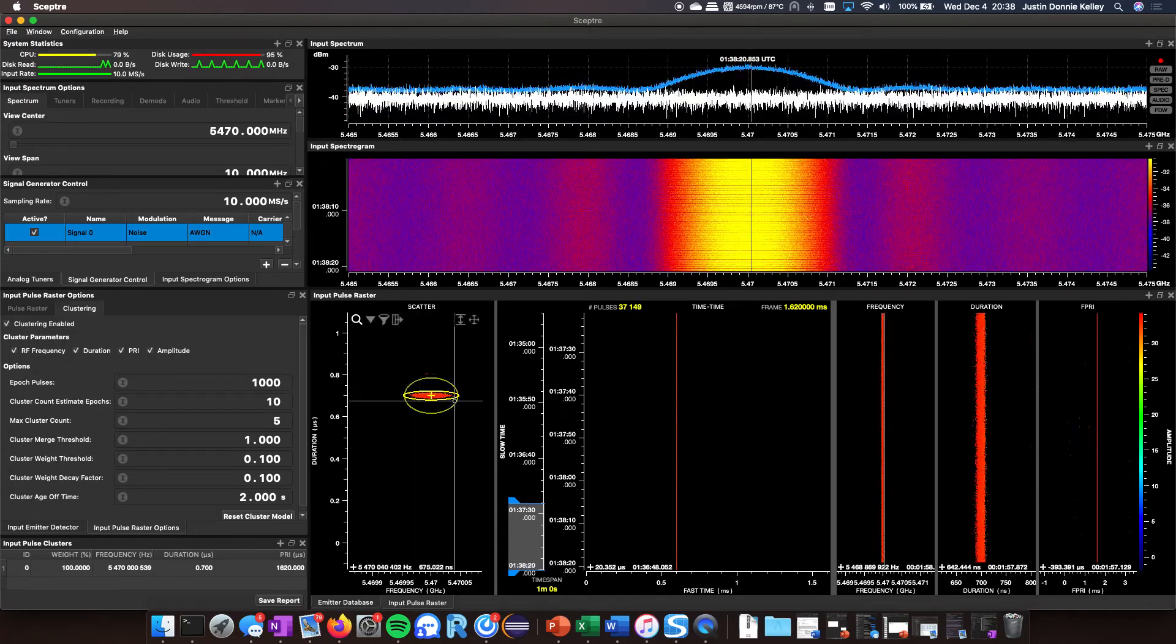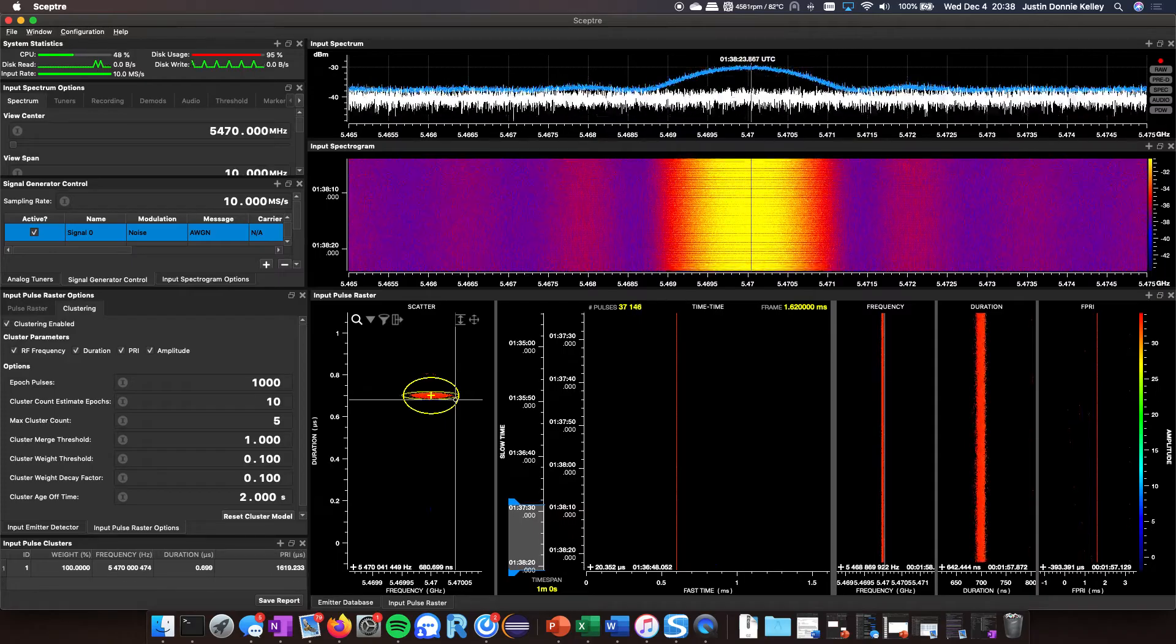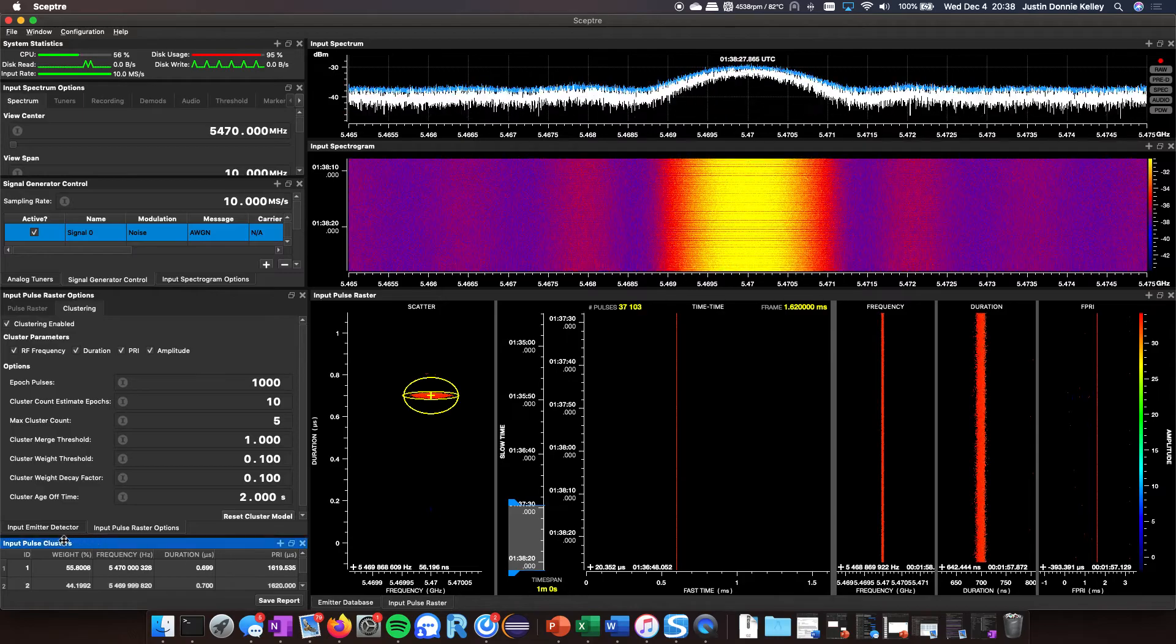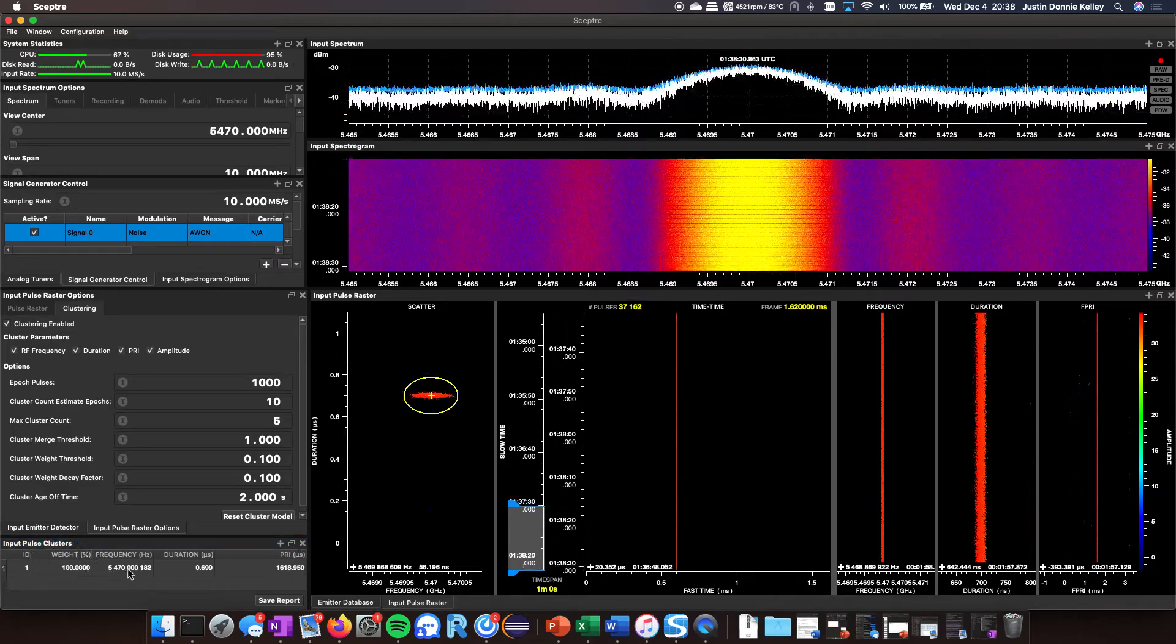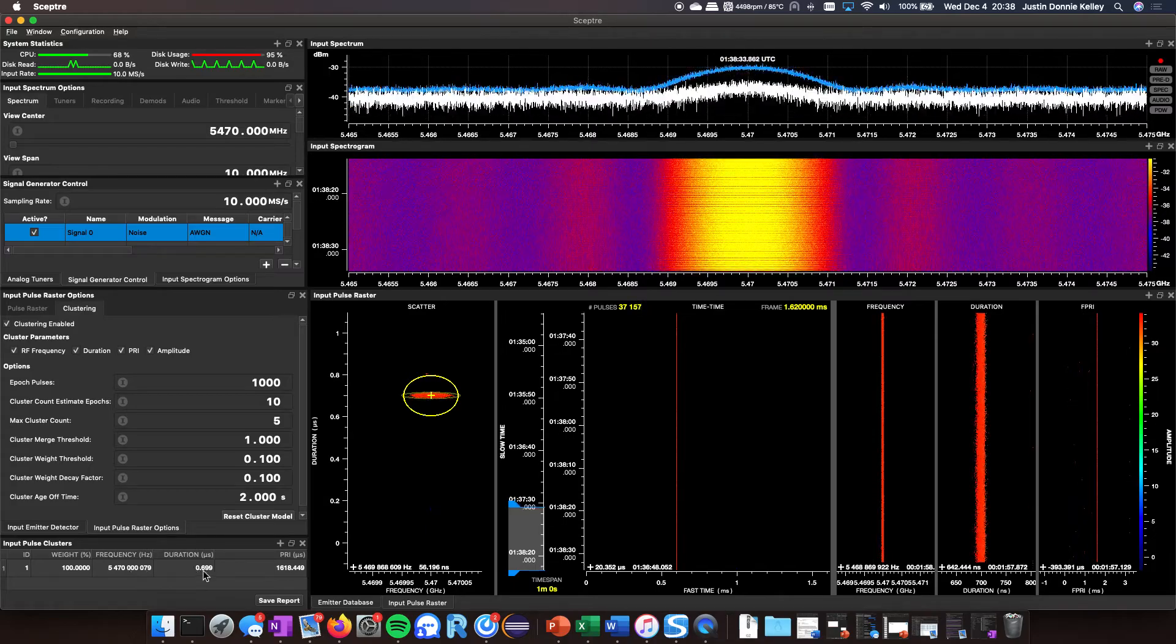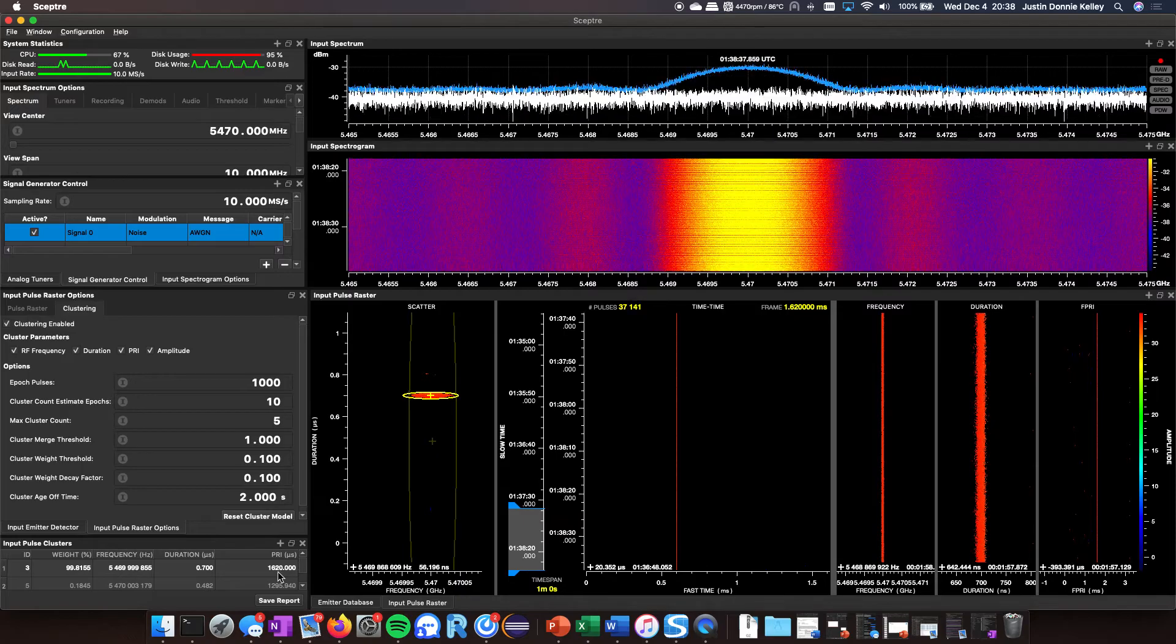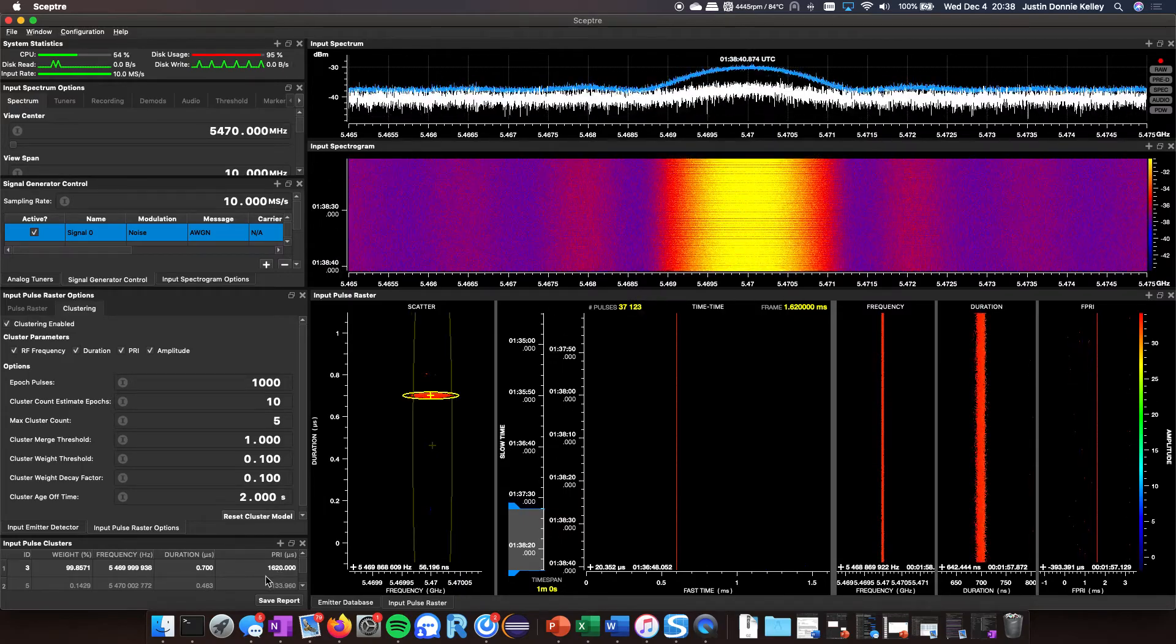If I look down at my pulse clusters down here, I can see that it's picking out the frequency, the PD, and the PRI pretty reliably. It is tagging that.